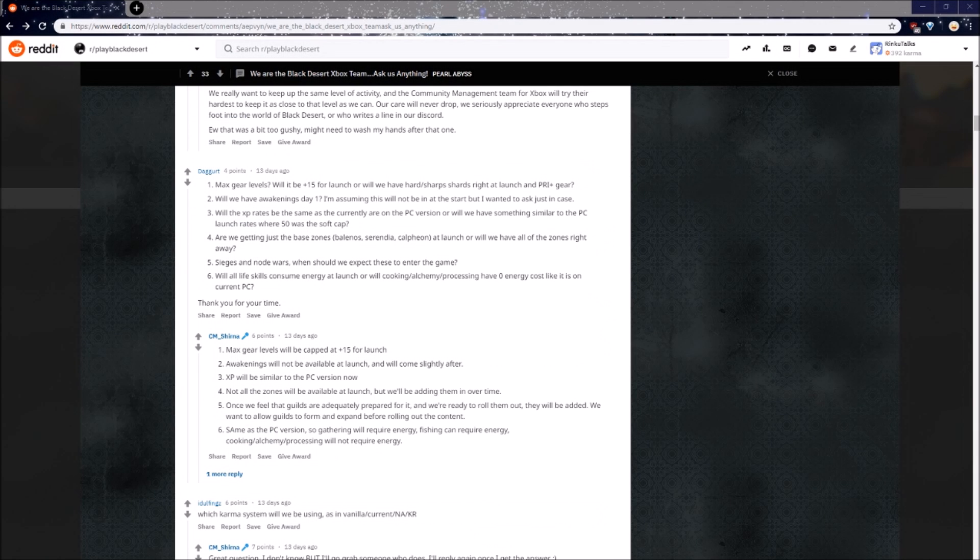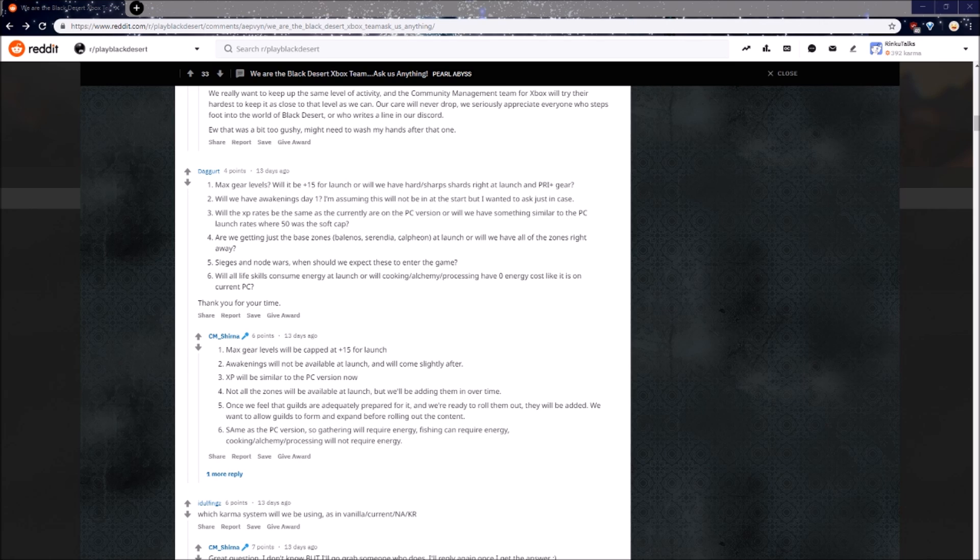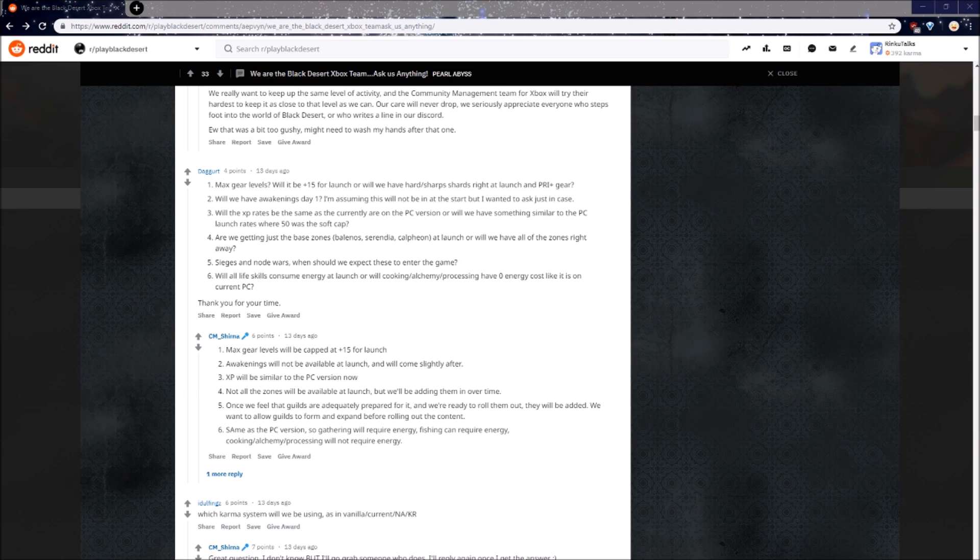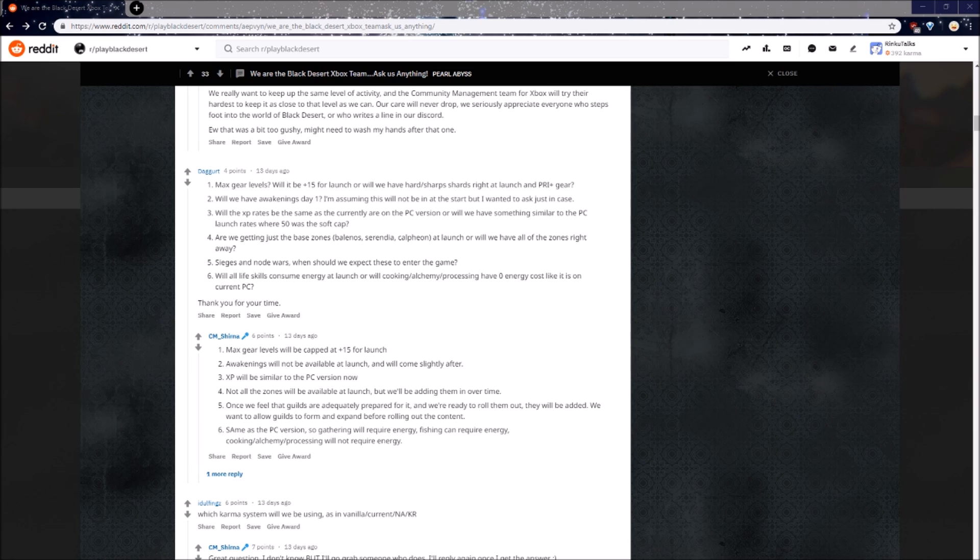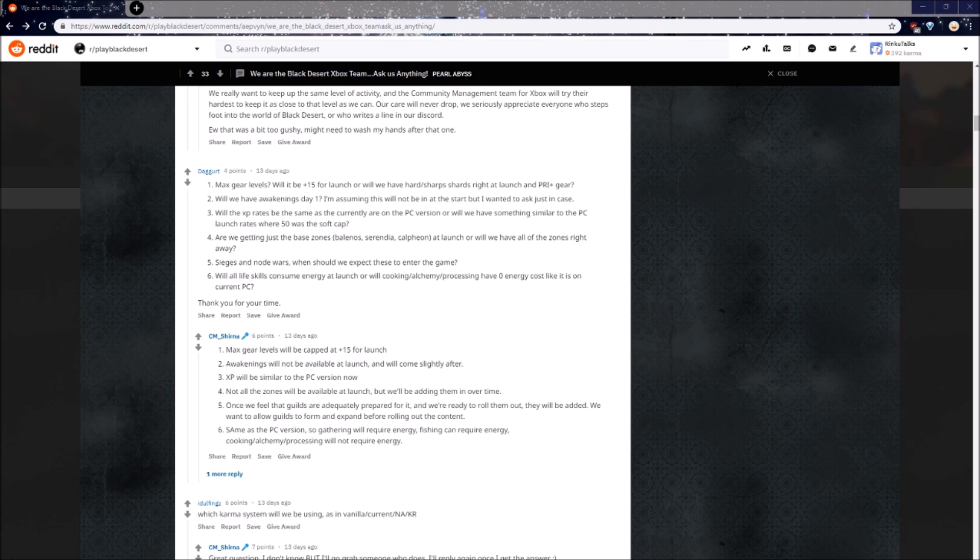I will be skipping questions if they lack useful information, but up next we have a six-part question full of information. Max gear levels. Will we have hardened sharp shards right at launch and pry plus gear? No, max gear levels will be capped at plus 15 for launch. Will we have awakenings day one? No, not at launch, but slightly after. Will the XP rates be the same as they are currently on PC, or will we have something similar to the PC launch rates where 50 was the soft cap? The answer is XP will be similar to how the PC version is now. Sieges and Node Wars. When should we expect these to enter the game? Their answer? Once we feel that guilds are adequately prepared for it, and we're ready to roll them out, they will be added. We want to allow guilds to form and expand before rolling out the content.